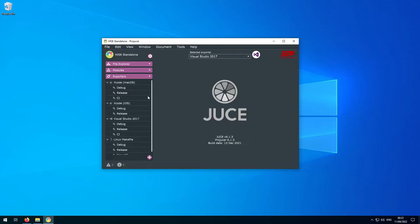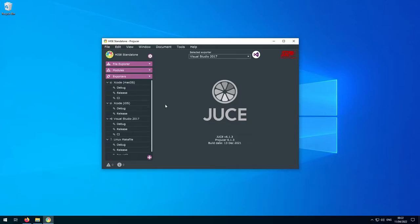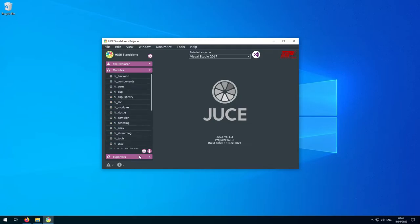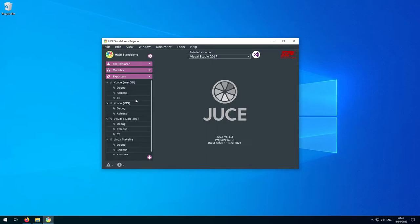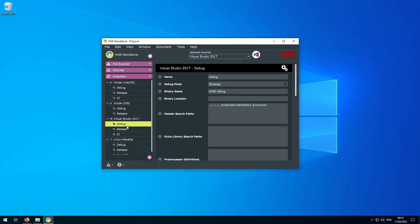On the left hand side we have a breakdown of the project — clicking one of these sections expands that section and collapses the others. You'll probably never need to venture into the file explorer section, but occasionally you'll want to change things in the modules and exporters sections. The modules section lists all of the JUCE modules that will form the application once it's compiled. The exporters section is where we can configure the settings used to build the project on different operating systems. Each exporter section has a subcategory for debug and release — a debug build is larger and less optimized than a release build, but it compiles more quickly.